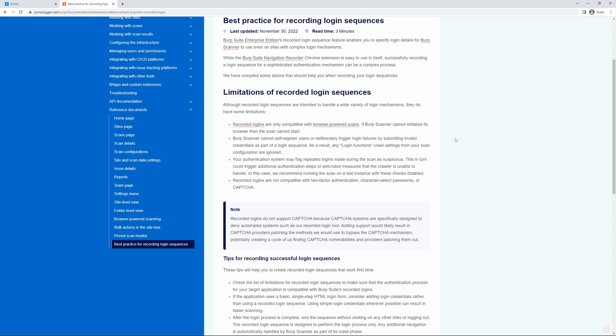To begin, it's worth reviewing the limitations of the recorded login sequence because whilst they are intended to handle a wide variety of login mechanisms, they do have some limitations.